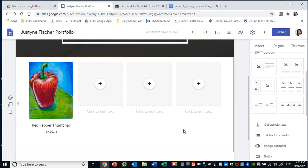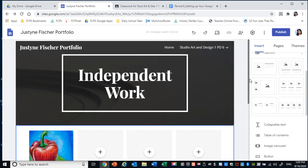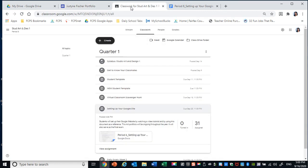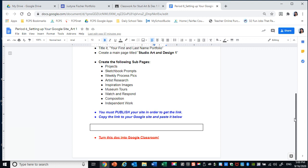The next thing I want to show you is you are only required to turn in what was on the doc. So you don't even have to add any images today. I just want to see that you set up your website.